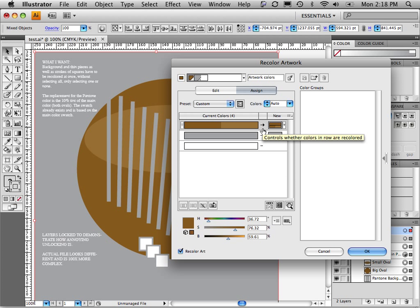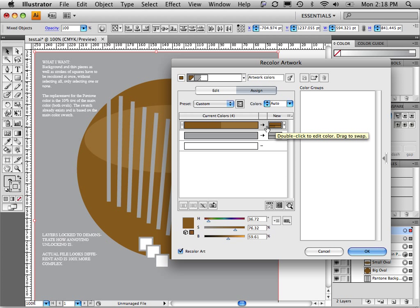Now, notice these arrows here. These arrows indicate that the colors will change. But you could actually protect your color by just unchecking the arrow. Since we don't want this color to change at all, I'll just turn off that arrow right there. So now nothing will happen to these colors.